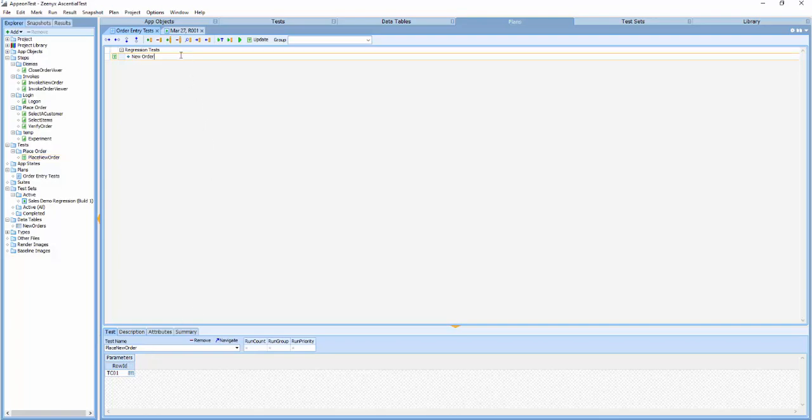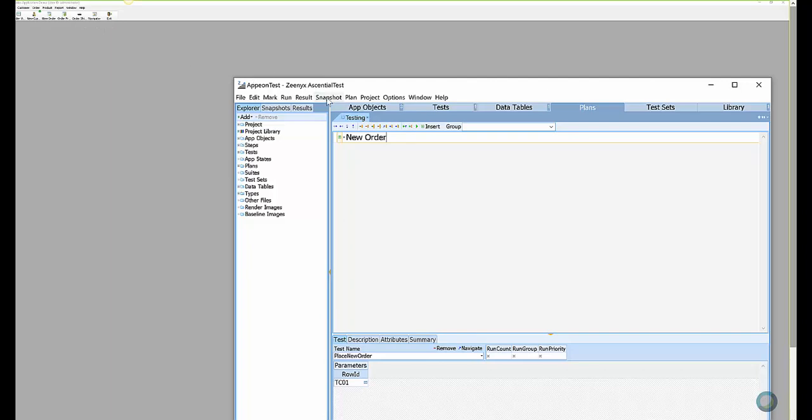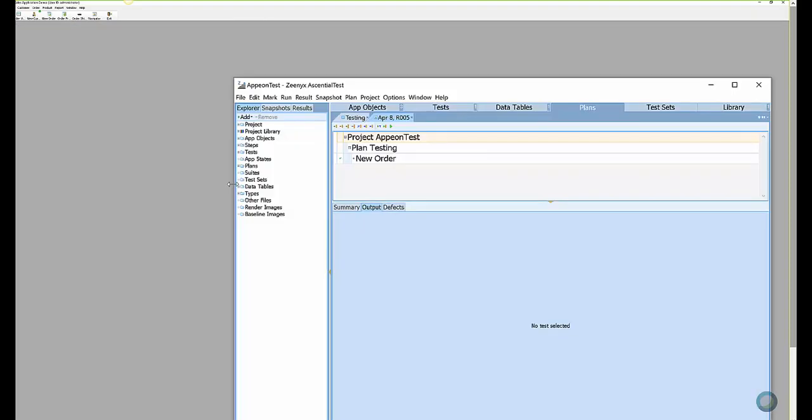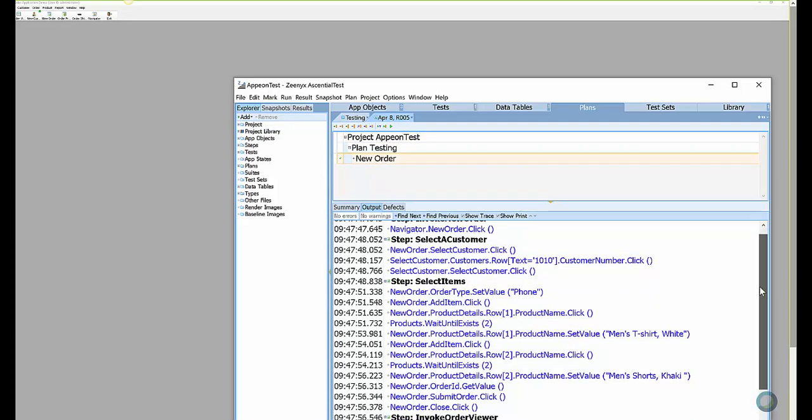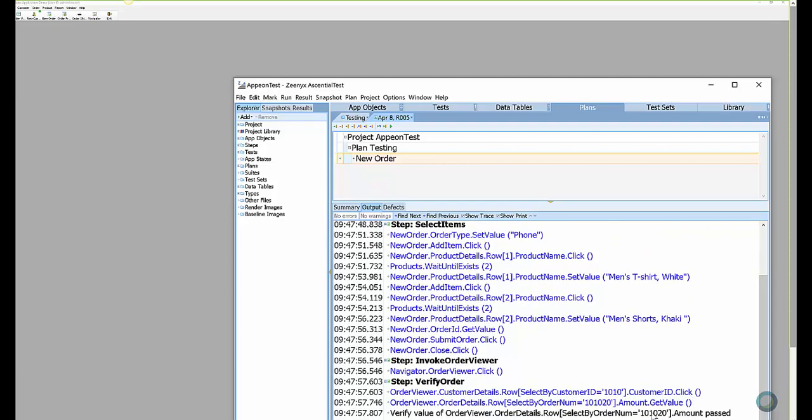Now let's run the test first against the PowerBuilder version of the application. When the test completes, I can tell that it passed based on the green check mark. I can also examine the trace, which details all of the actions that were executed against the target application.